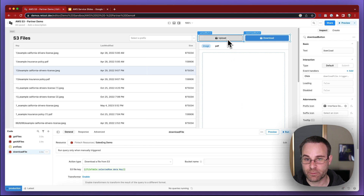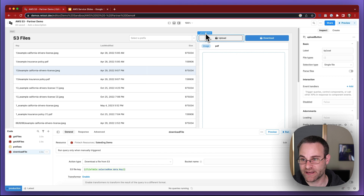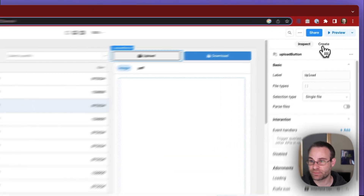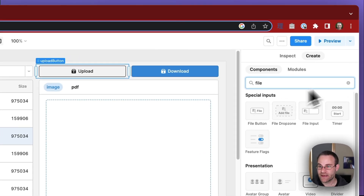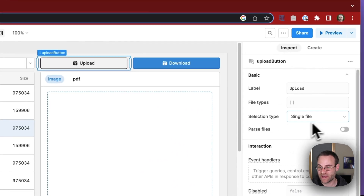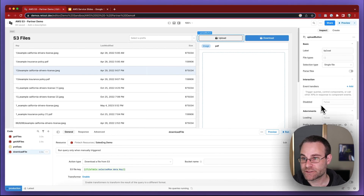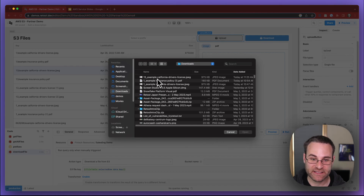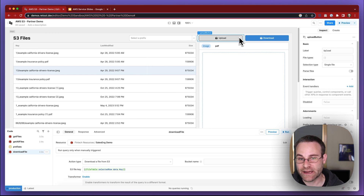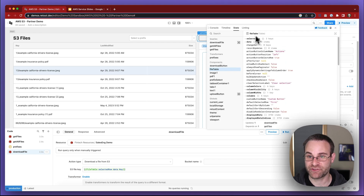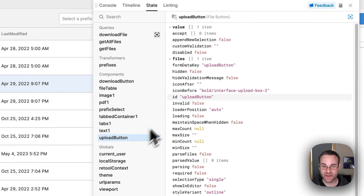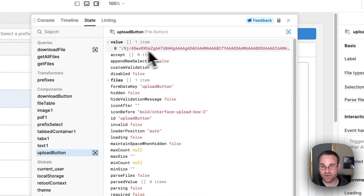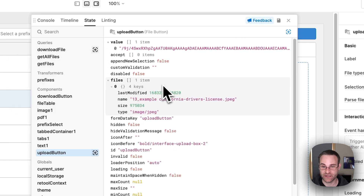The next file operation we want to use is the upload button, and this one's a little more complicated because the upload button is actually a special component — a file uploader. This is the file button, which allows you to upload one or more files. In this case I've chosen a single file upload. When you click on the button, it opens up the file explorer — I'll go ahead and upload this driver's license file. Now that information is contained in the data model for the upload button. Looking at the state manager, the upload button has two helpful keys: the value key, which is an array of all uploaded file values in Base64 encoded string format, and the files key, which gives us metadata like file name and file type.